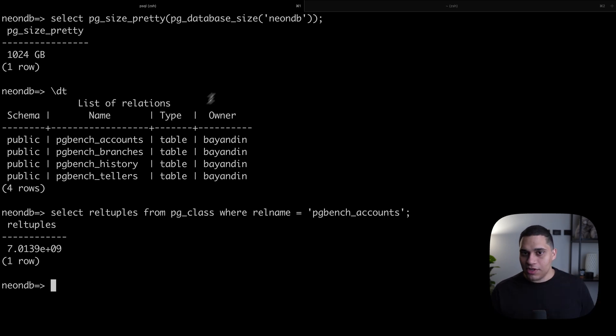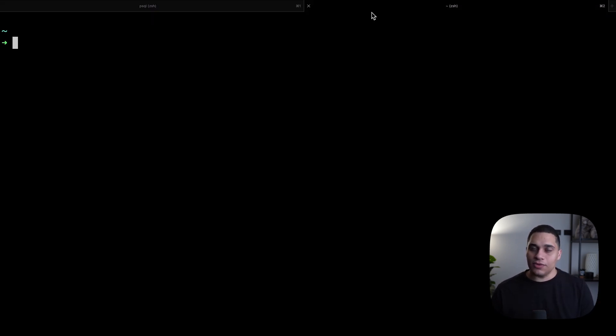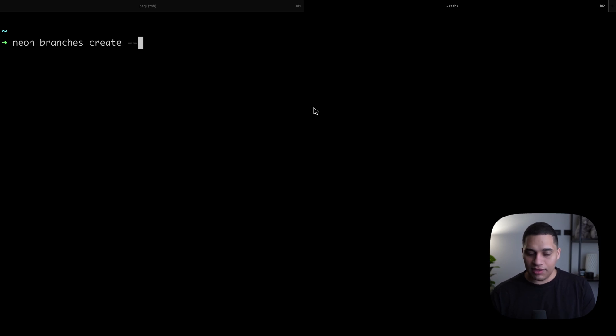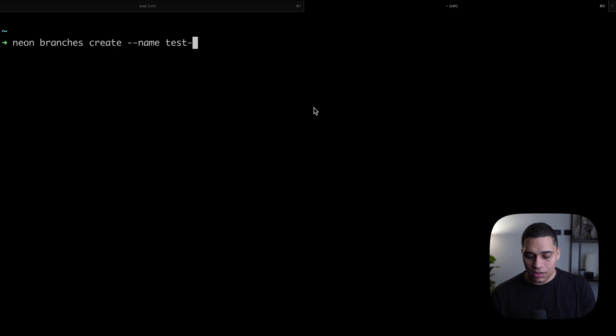Here's how you can do it. In a new tab, I'll use the Neon CLI to create a new branch. I can just do neon branches create. To create a branch, I'll give my branch a name, I'll call it test-YouTube. By the way, you should subscribe. And I'll run.